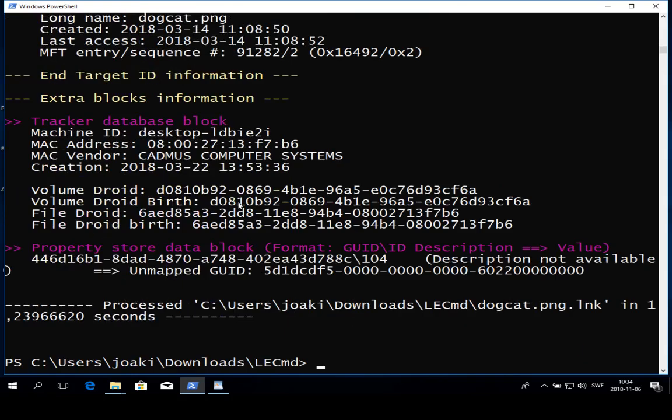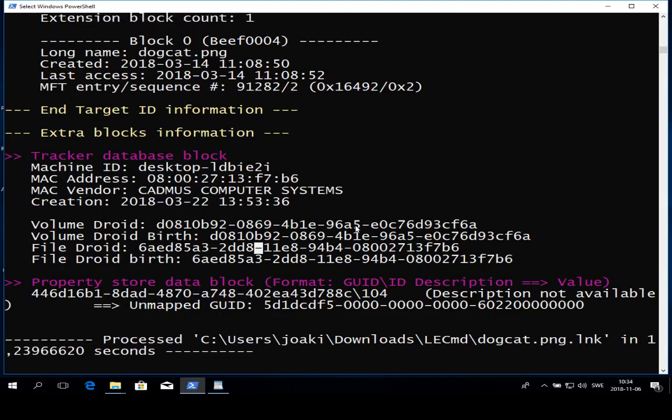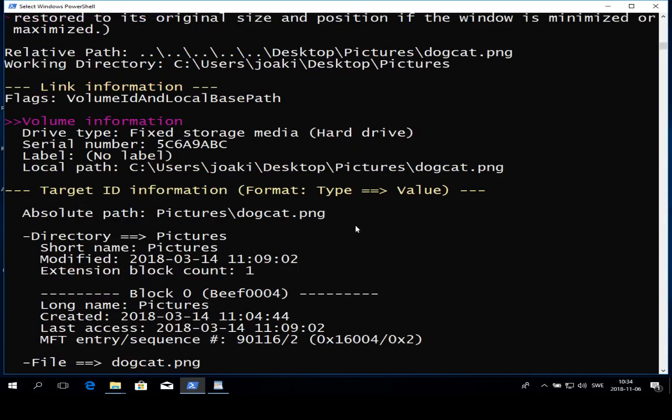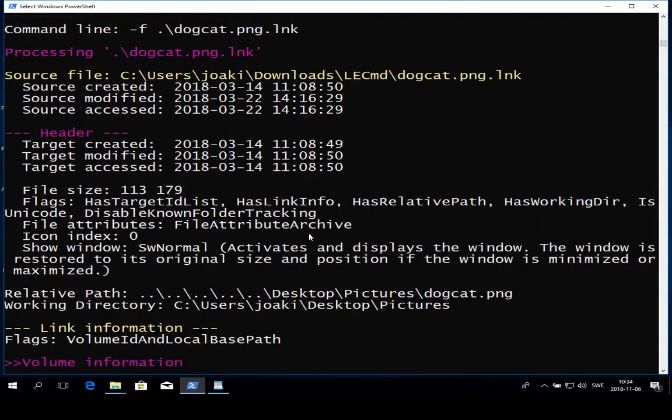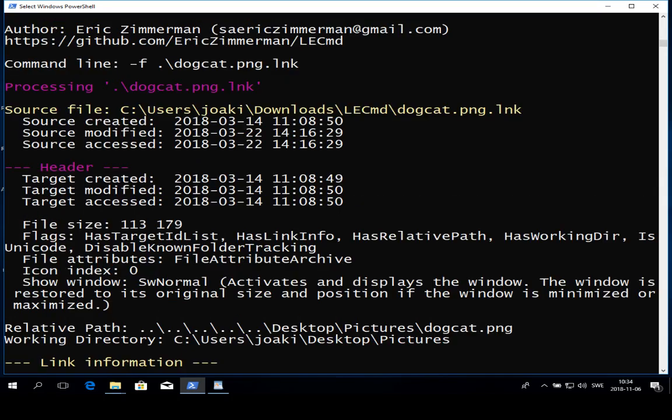I'm gonna show you some of the more important stuff. If we go from top to bottom, we can see when we were analyzing the link file dogcat.